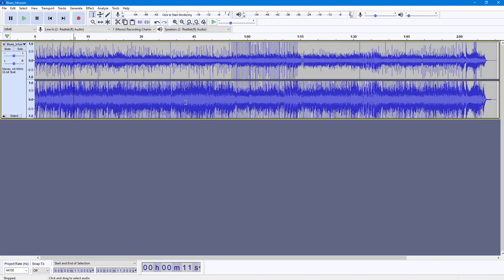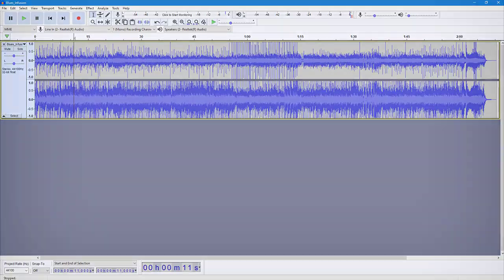And that is how you can use the graphic equalizer to change the frequency ranges and options inside of Audacity. If you learned something, as always please like, comment, share, and subscribe.